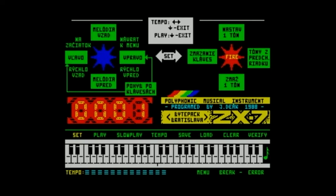By the way, should you be the lucky owner of a Kempston joystick, you can use that in a similar fashion. Keys O and P relate to pressing left and right, Q and A relate to pressing up and down, and space becomes the fire button.